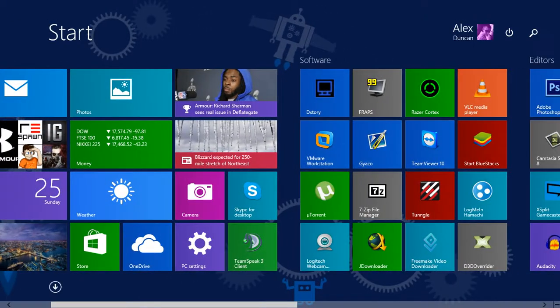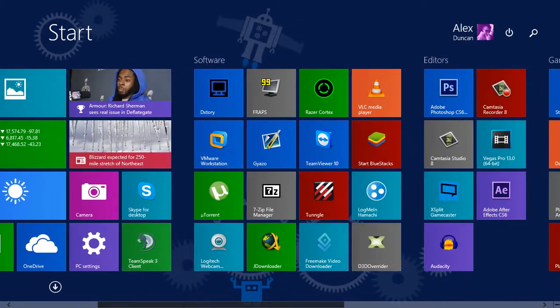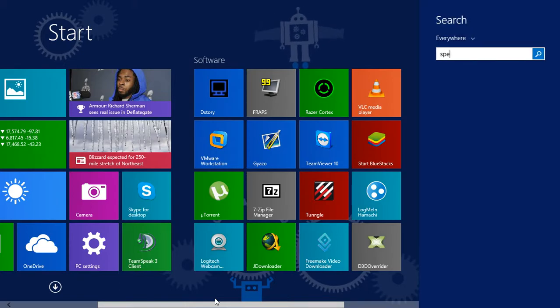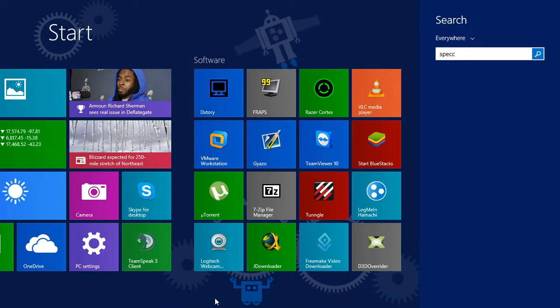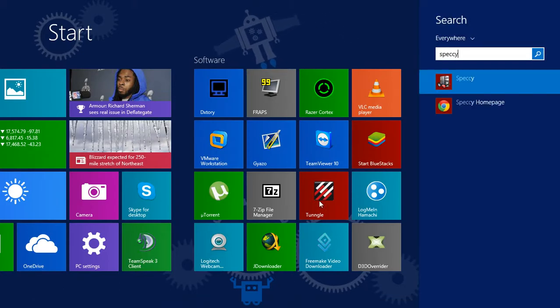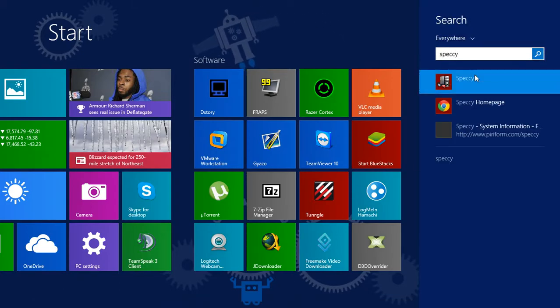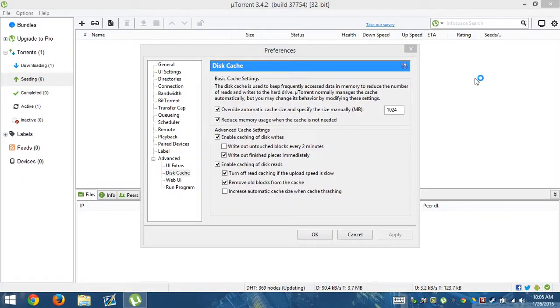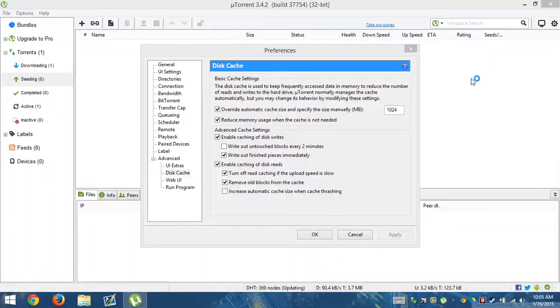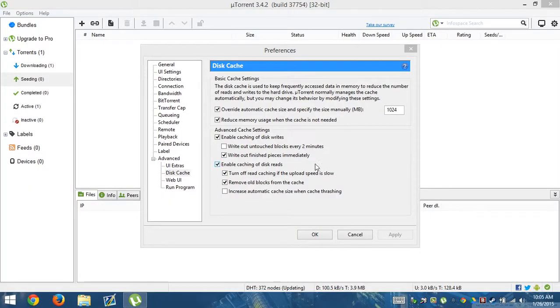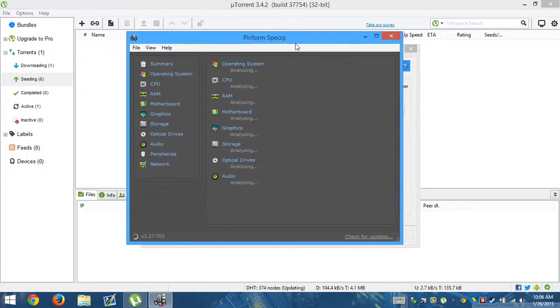So we need to figure out how much RAM we have. What we're going to do is I'm going to use Specy, because Specy tells me exactly what's in my computer. Technically you don't have to use Specy, you can use something else.